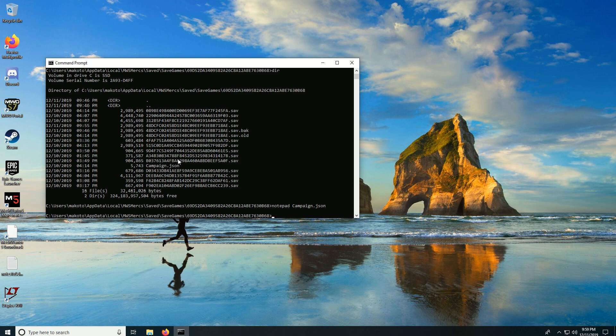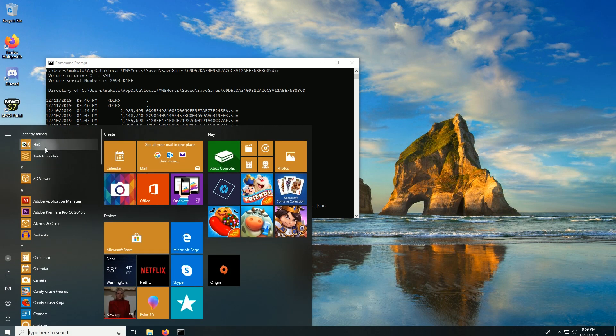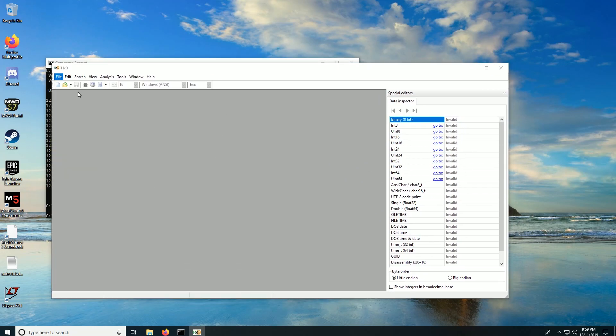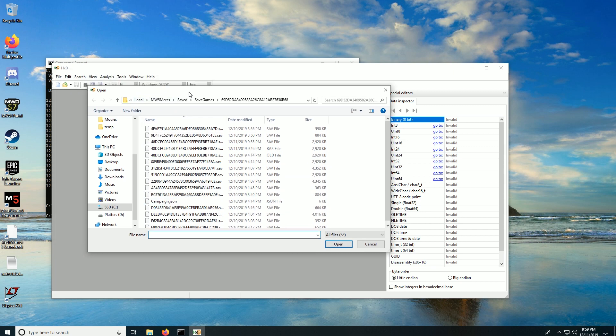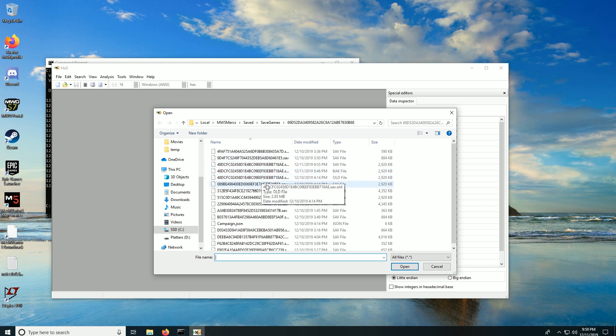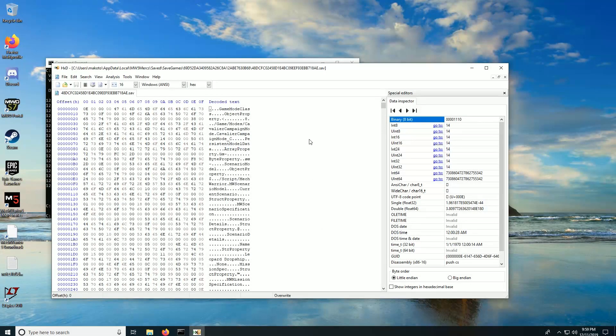And then we will start up HXD and we will open. I'm already in the correct directory because I already did this before. You will have to get into the correct directory. So we're looking for the one from 9:55 p.m. which is this one. It's the most recent one. More recent than 9:46, more recent than 4:14. And open it.